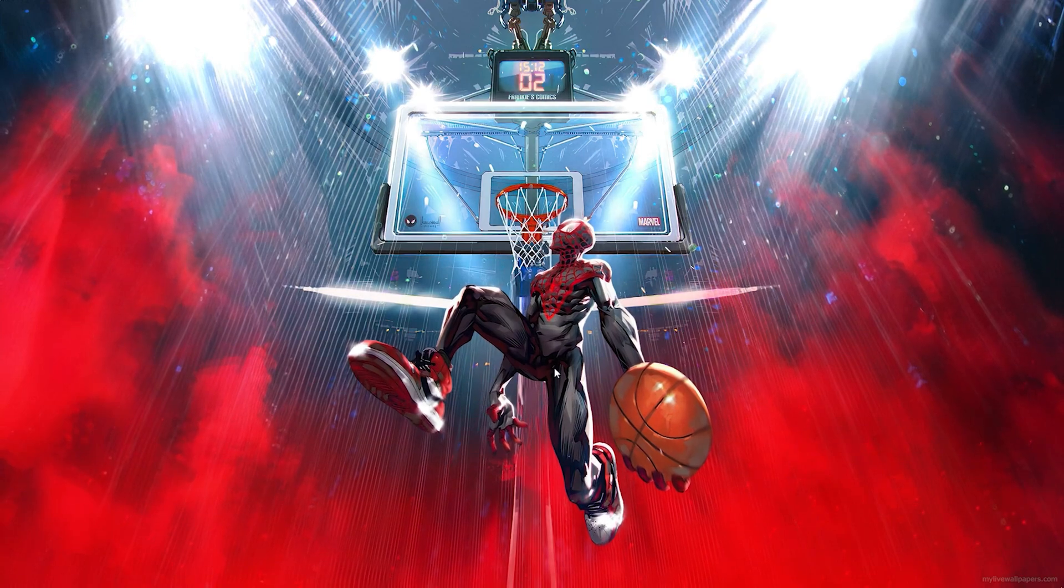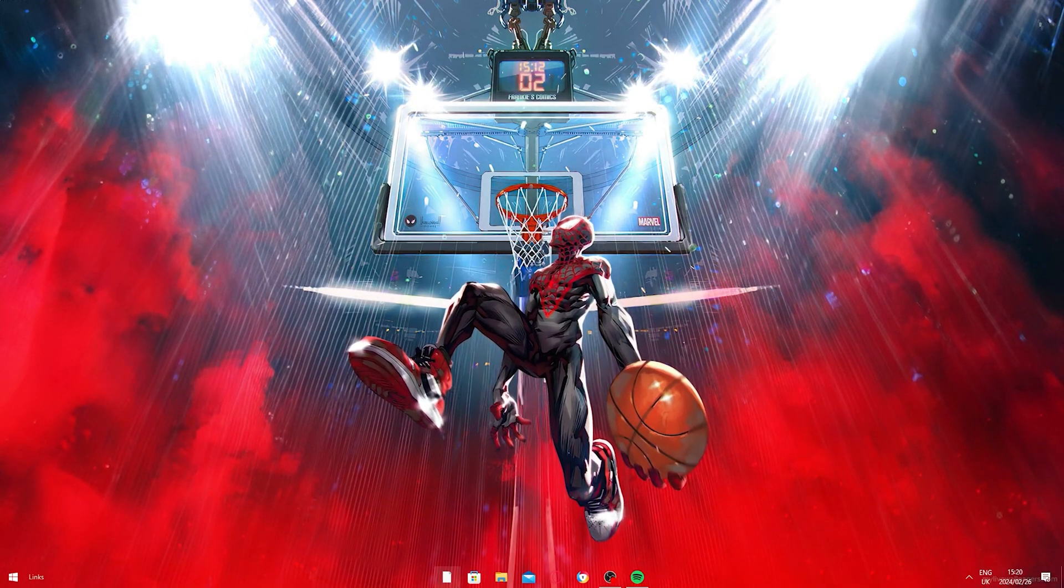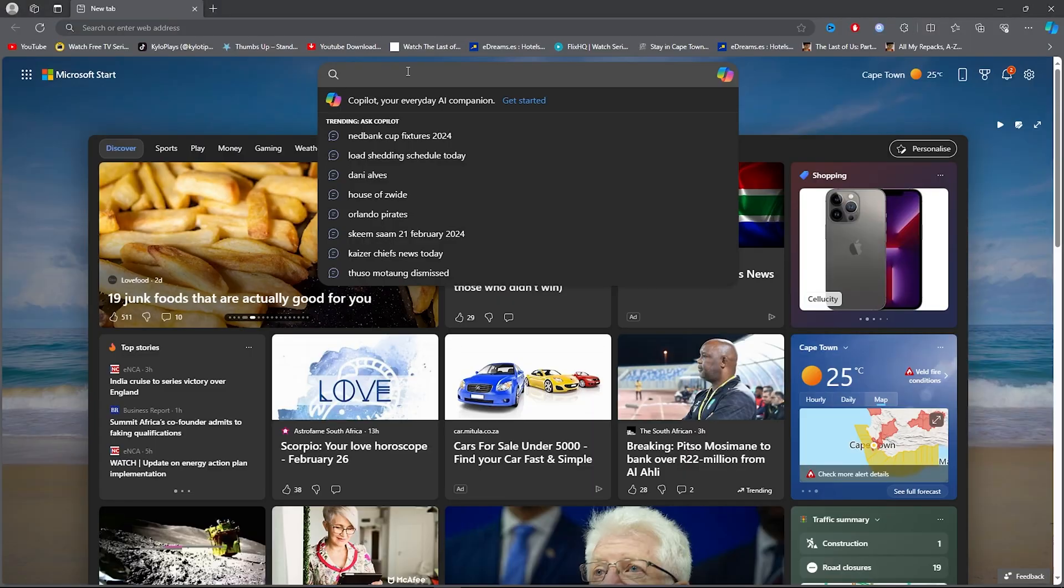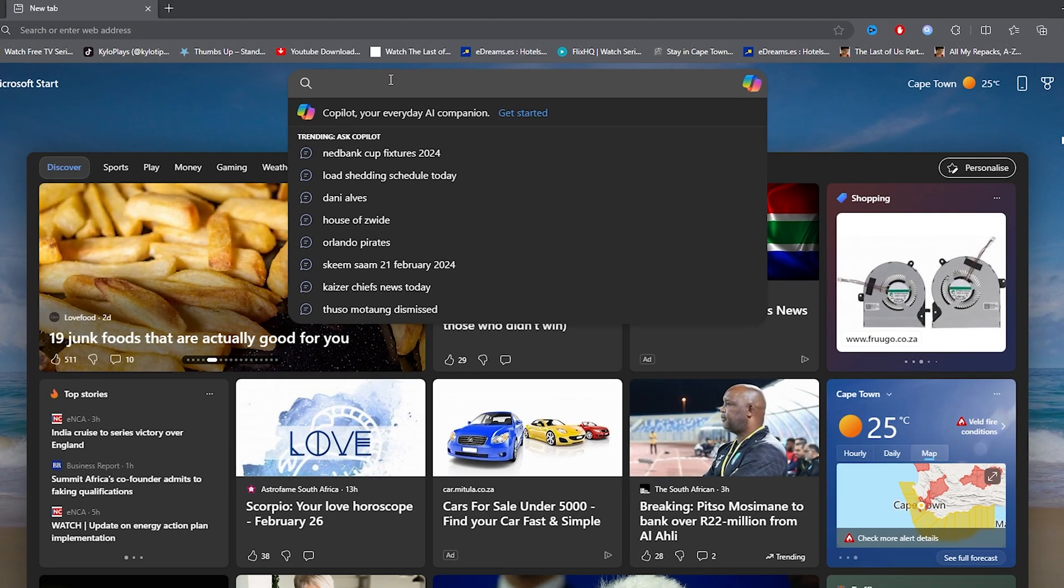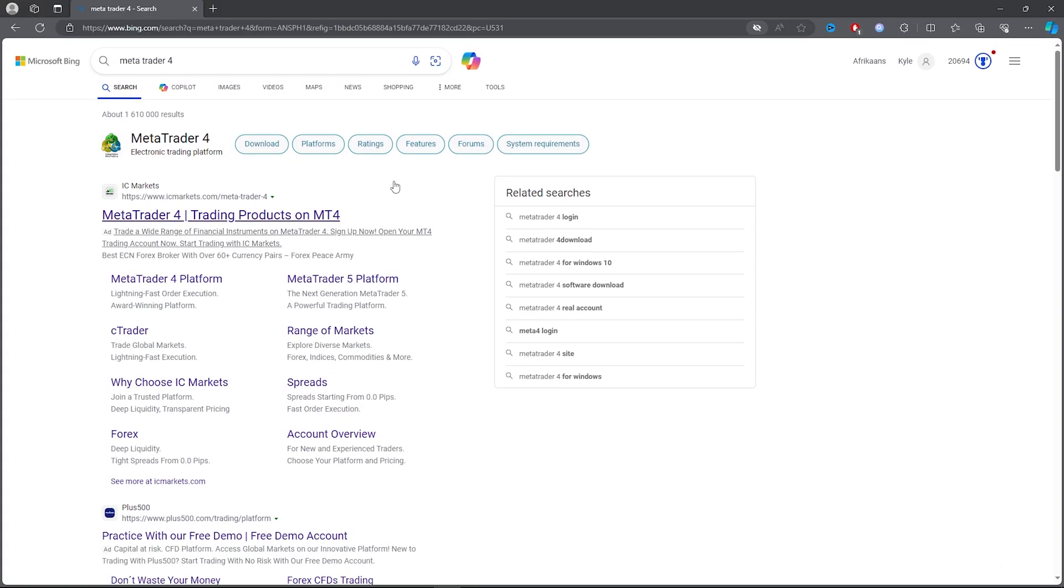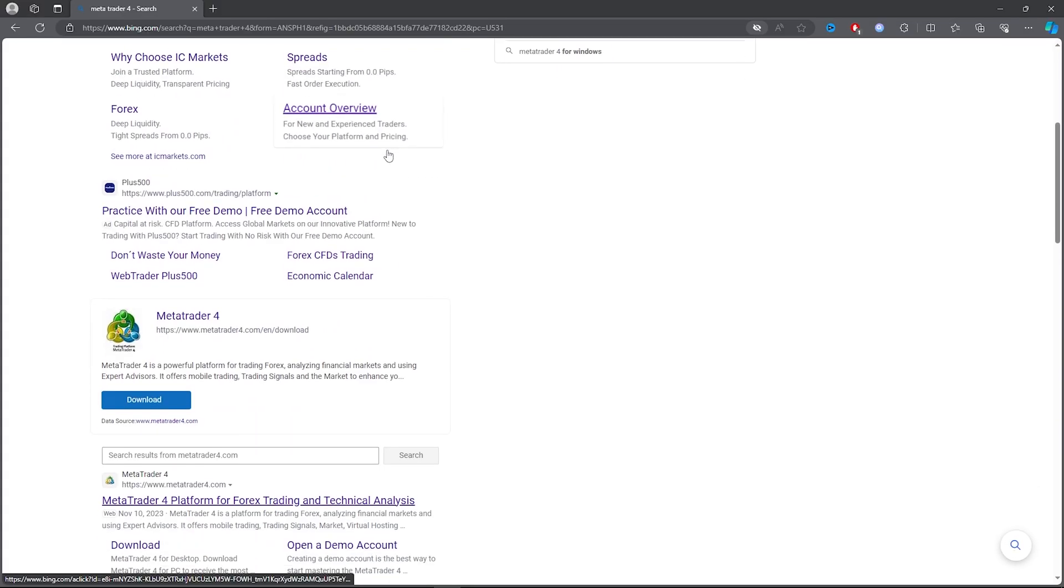For the first step, you want to go ahead and open up your browser. Once you open up your browser, you want to go ahead and type out MetaTrader 4.